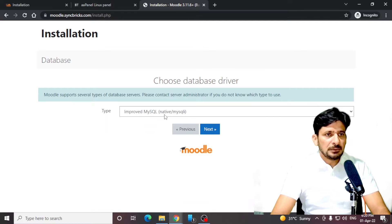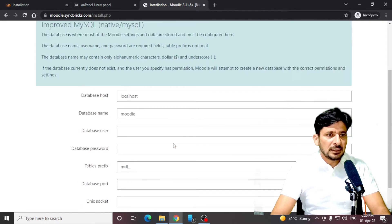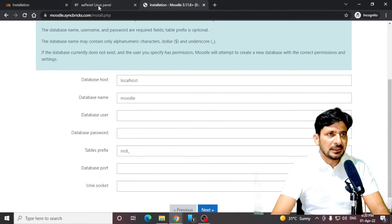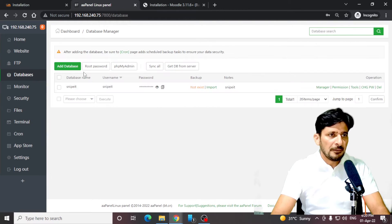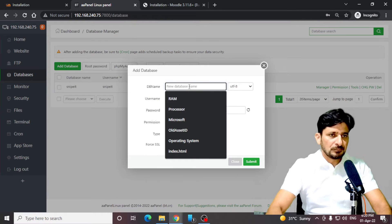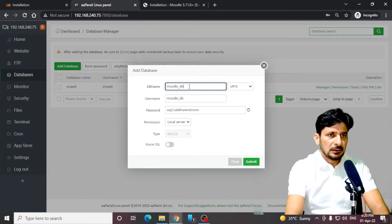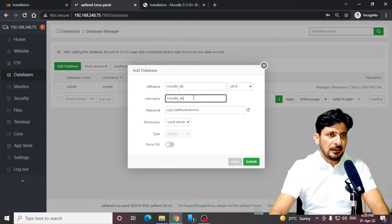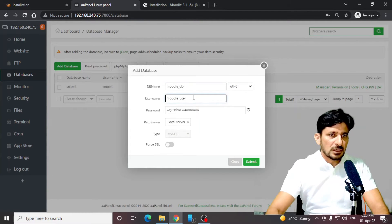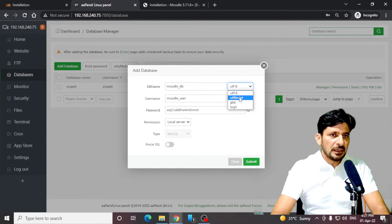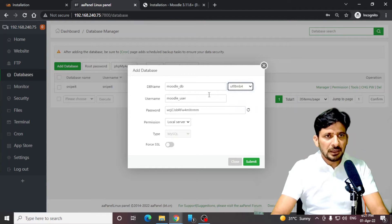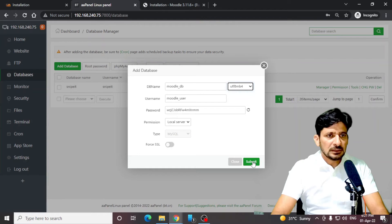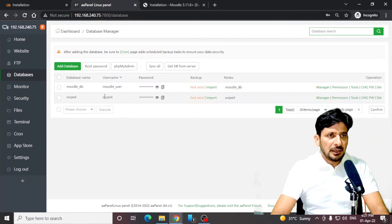Now the database has to be there. I'll just click next. We created a database, but I have deleted that database. I'll be just creating another database. So I'll create Moodle DB and the user will be Moodle user. And make sure to choose the character set as UTF-8 MB4, because this is what is required by Moodle. We will choose this. Click on submit.